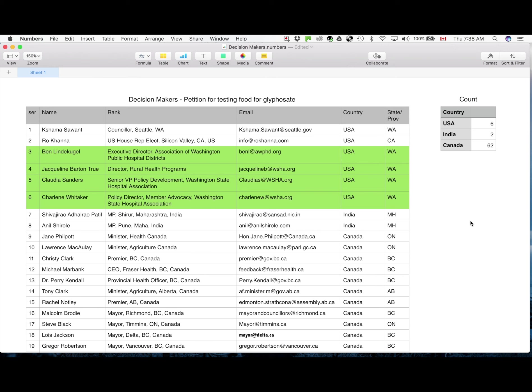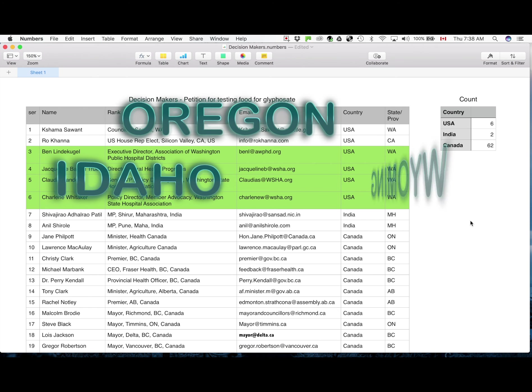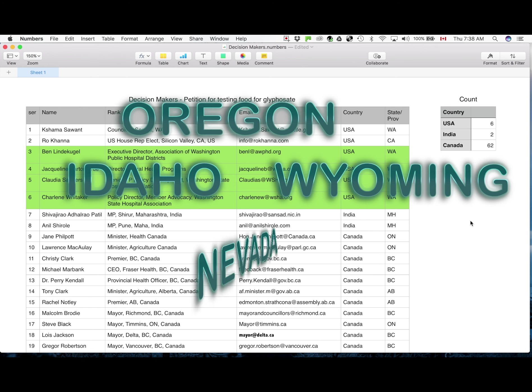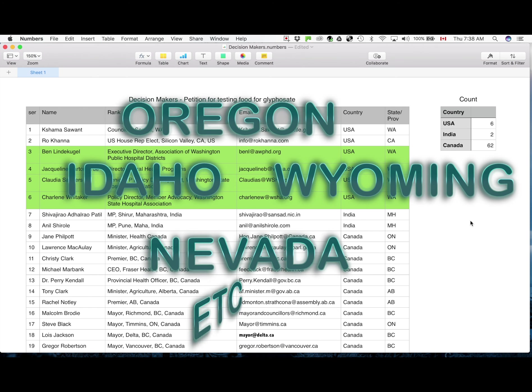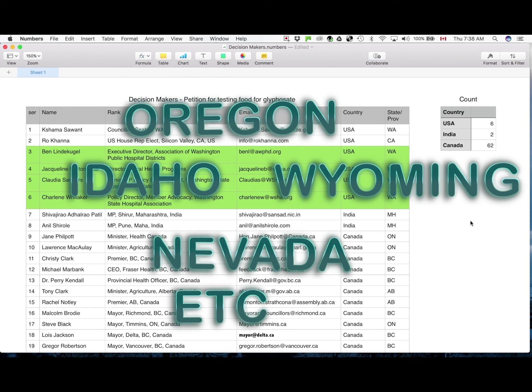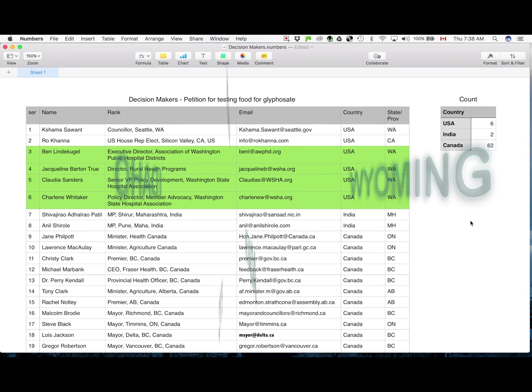We are also looking for similar feedback from Oregon and Idaho and Wyoming and Nevada and the rest of USA for that matter and further afield in all the countries, including of course the rest of Canada.